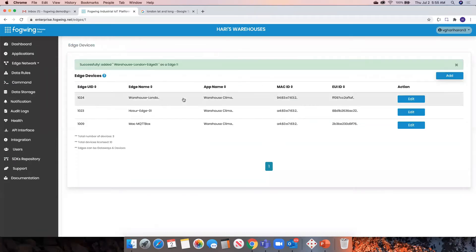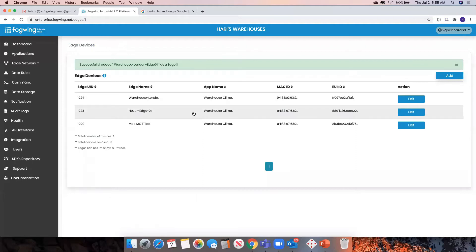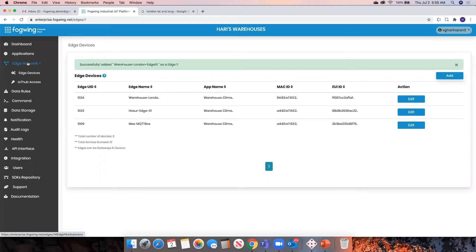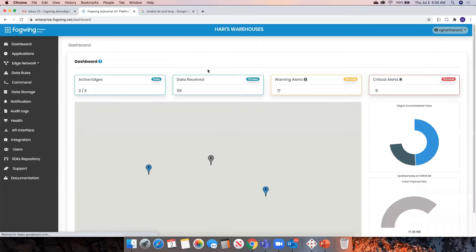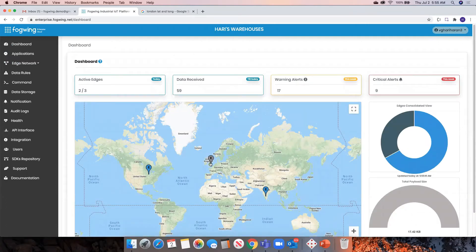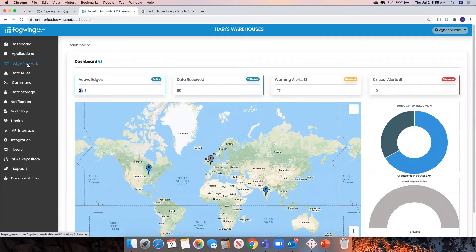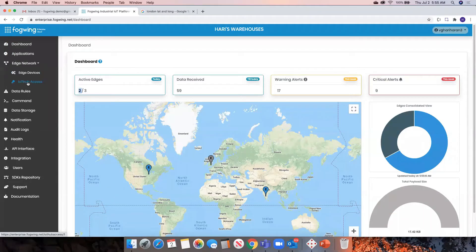Successfully created the edge device! Now this is the next step. Once you created the edge device, you can see that the warehouse London is now listed here. You can go back to the dashboard and see London is also there. You'll notice it's in gray color — it is not connected yet. You can also see the number of devices is three, but only two are active, meaning two are connected and one is unconnected. Once you connect it, whenever it goes disconnected, it will show in red color as a disconnection.